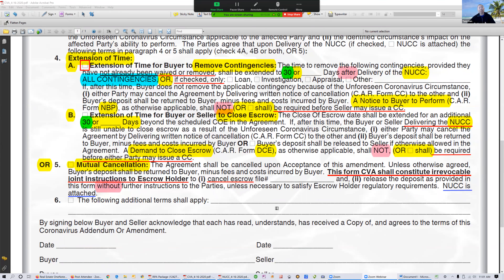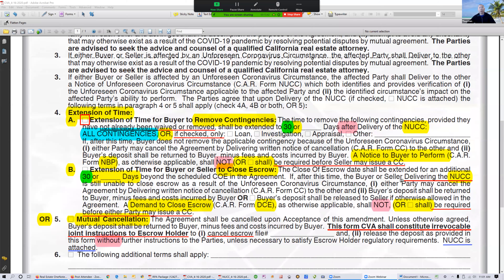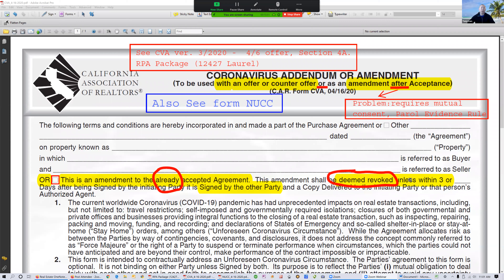Today we're going to focus on contract issues — more specifically, perhaps less common contract issues. During this particular time of the pandemic, the California Association has instituted a number of forms: eight forms, listing and selling, plus some rental forms. There are webinars out there regarding these forms, so I won't touch all of them. I want to bring certain things about a couple of forms to your attention. The main one is the CBA form — the Coronavirus Addendum Amendment.